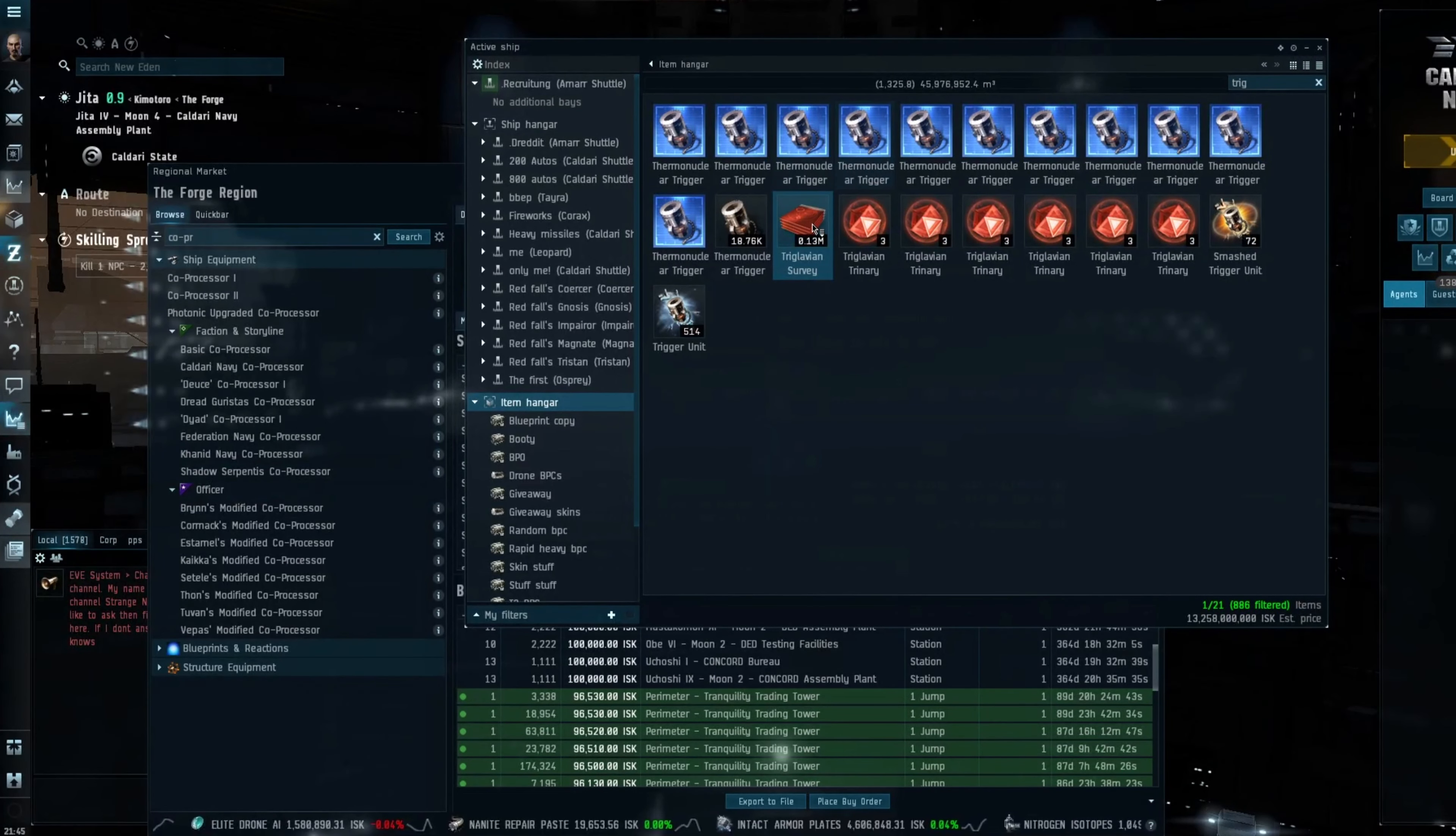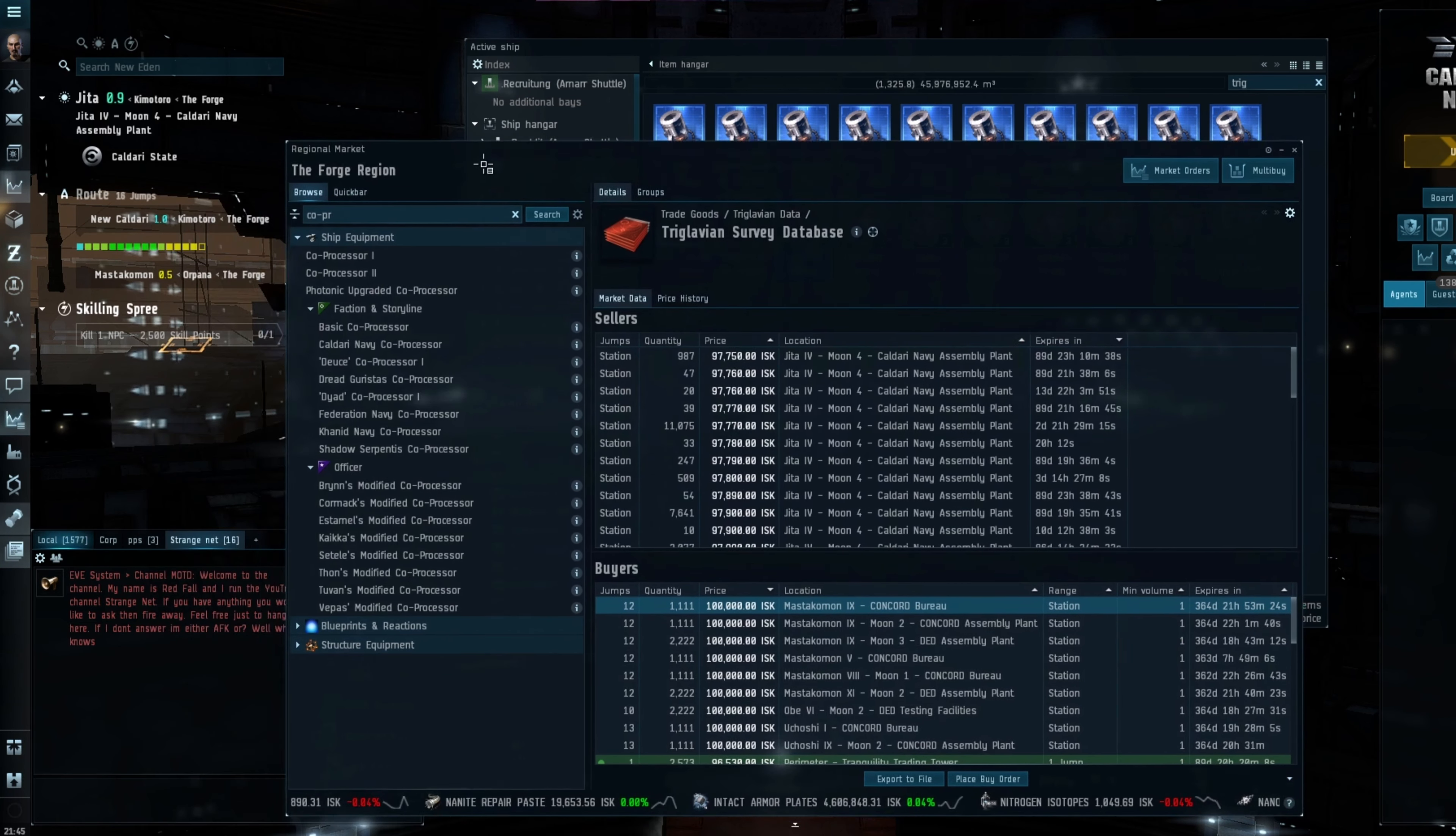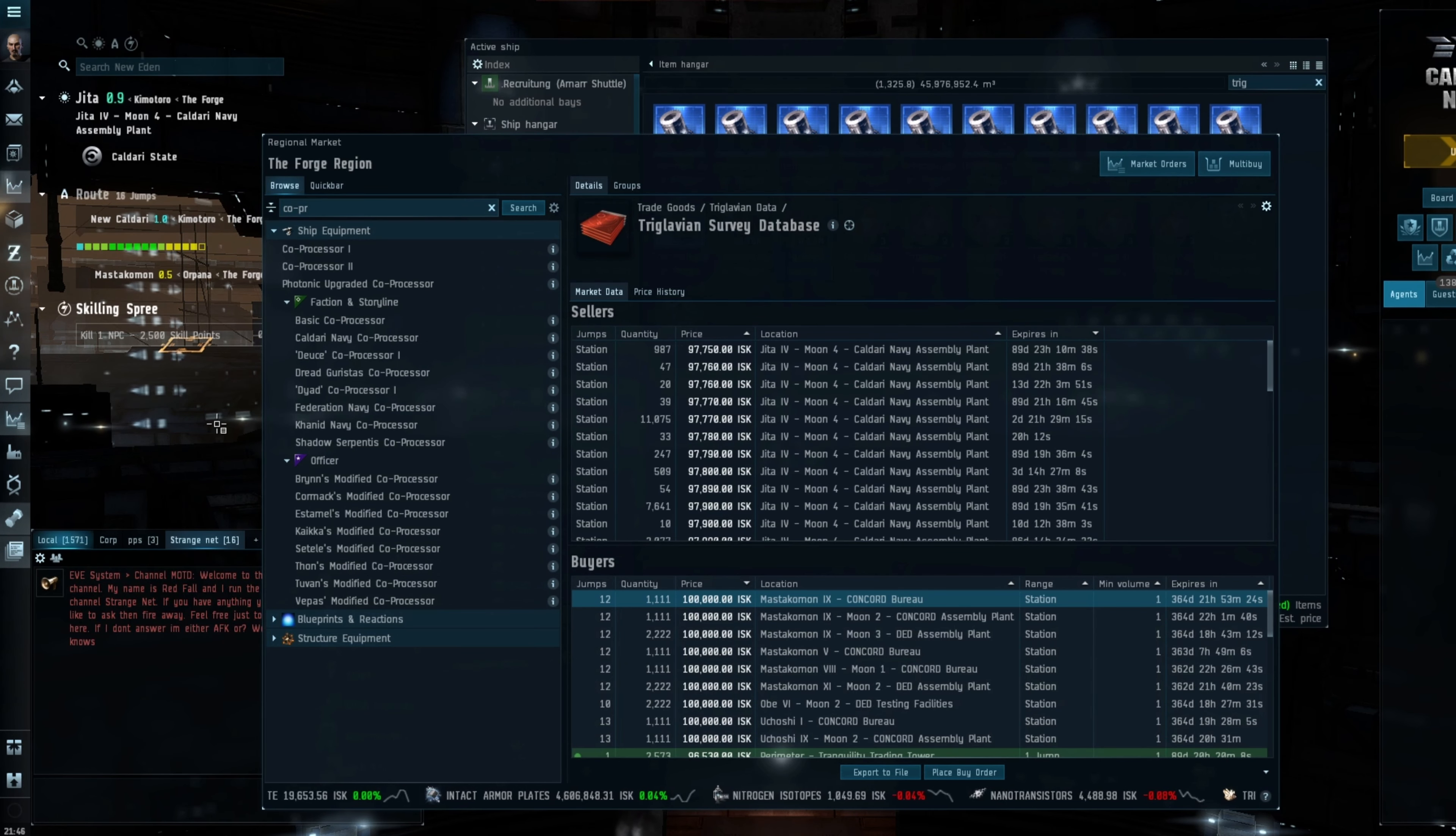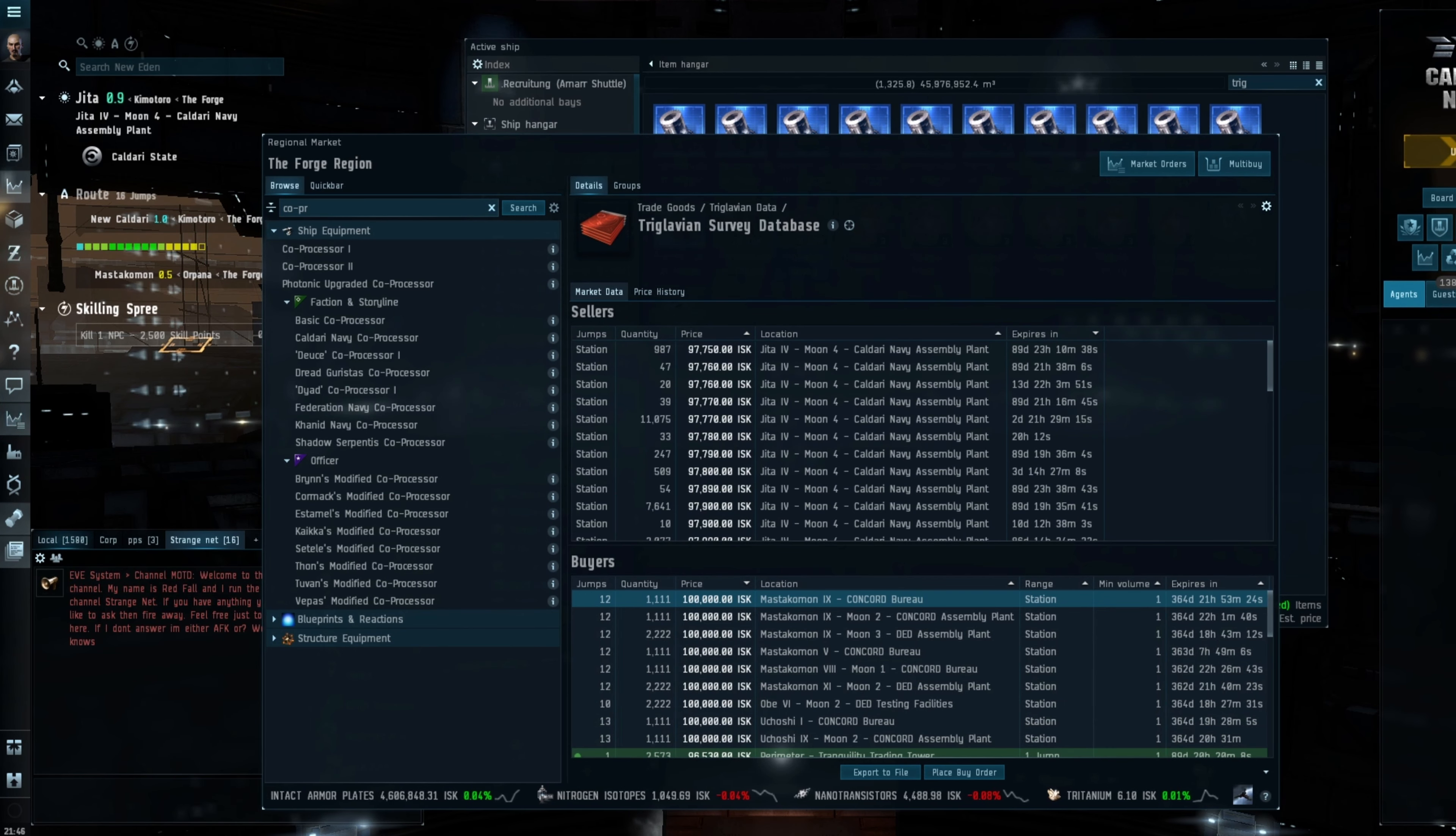So 12.9 minus 12.509 equals 450 million ISK that I will potentially save if I was to haul that myself. Now the issue that we start to get here is at the moment through the abyssal stuff I am making give or take 500 mil an hour and to take this off to one of the stations it is 16 jumps, will take roughly 16 minutes then I've got the hassle of selling it all and then 16 on the way back so it's going to take me 45 minutes.